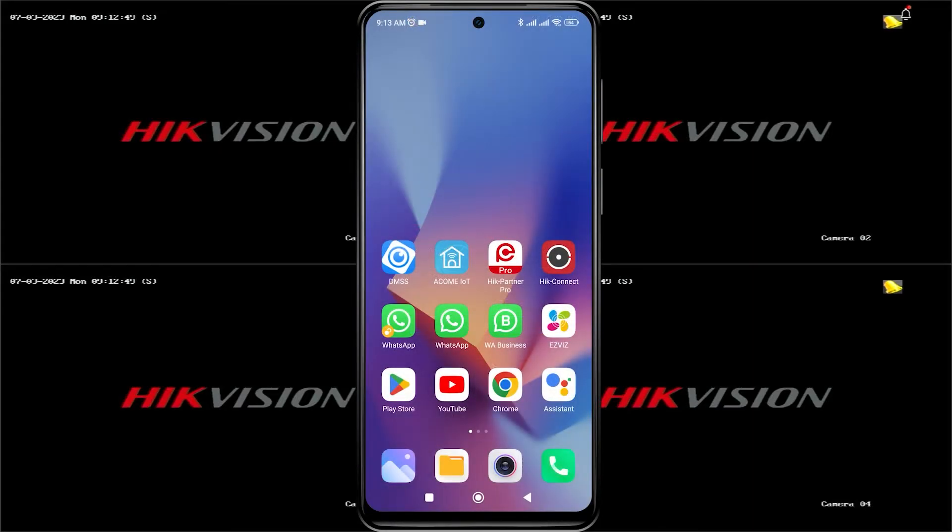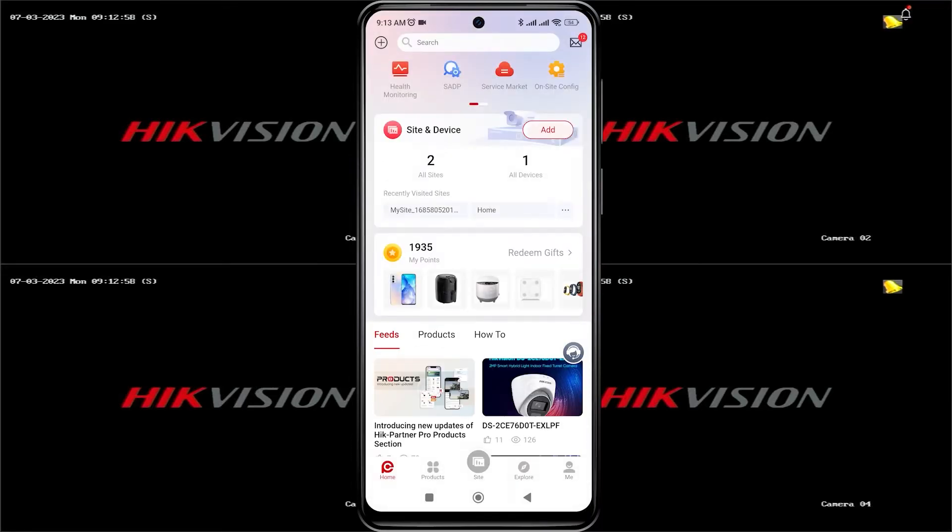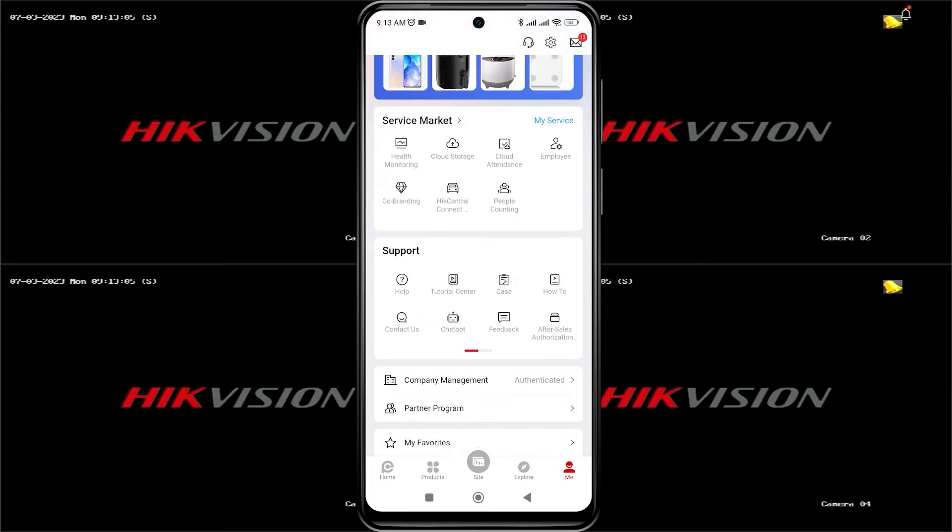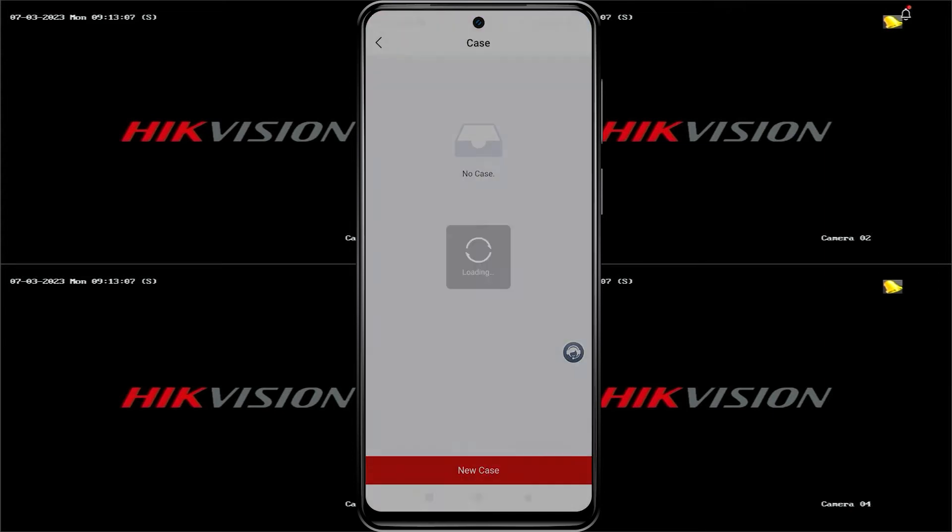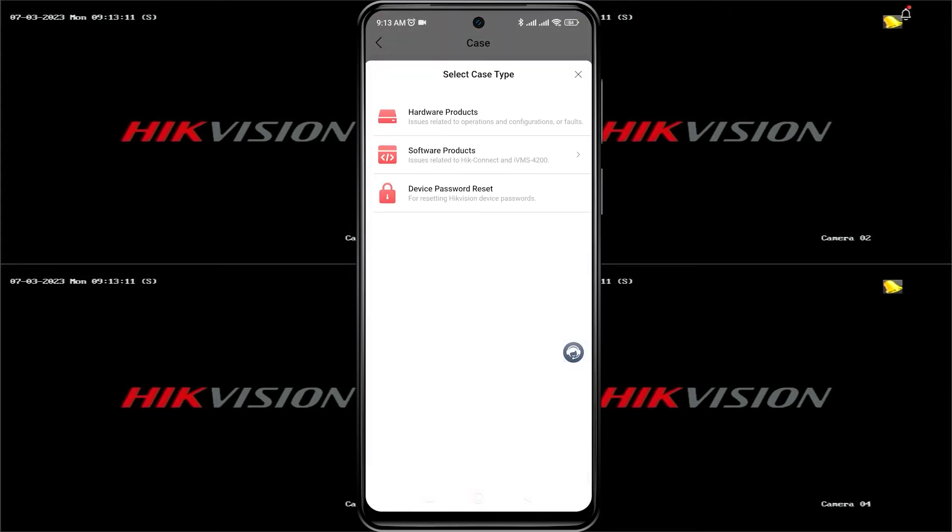Open the Hikpartner Pro application. To reset the password, please go to the Me menu, then select Case, followed by New Case, and then choose Device Password Reset.